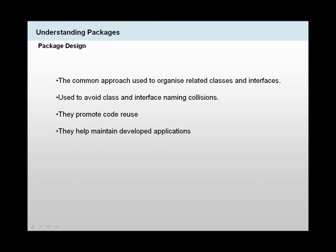Packages help us to maintain developed applications. What we mean by that is if we make packages that are focused on different parts of the application, and if we need to make a change, we could go to this special package that does what needs to be changed and we can change it there instead of going through the whole application and looking for the code that we need to actually change, which could be time consuming.